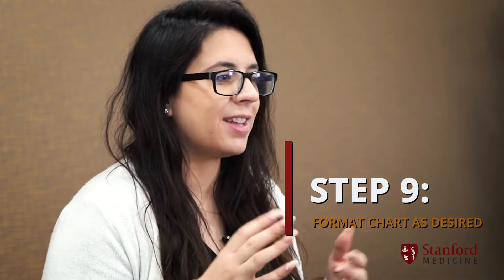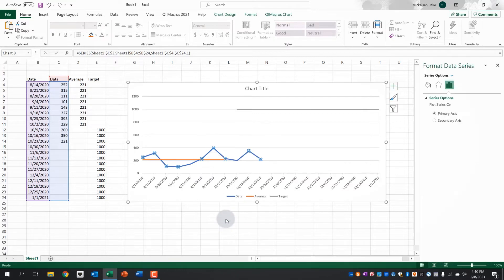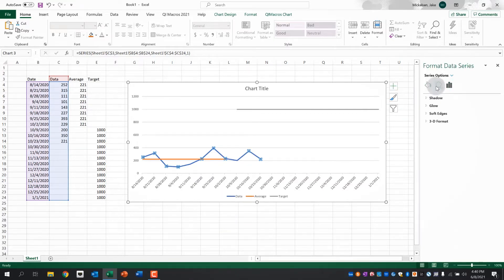Step nine, format the chart as desired. To format your chart, change colors, line styles, anything you want. Simply right-click on the chart element you wish to format, click format in the pop-up box, and personalize as needed. Be careful with changes such as 3D, shadows, and other flashy effects. These can be distracting and make the chart harder to understand.